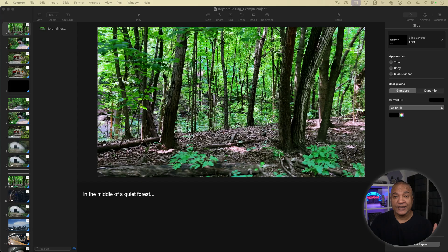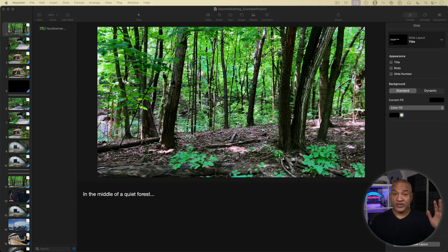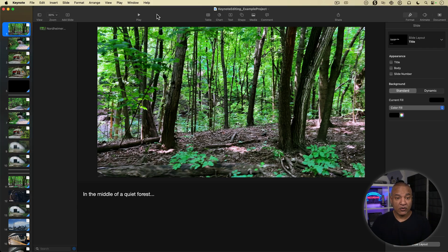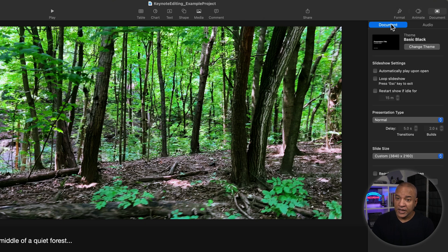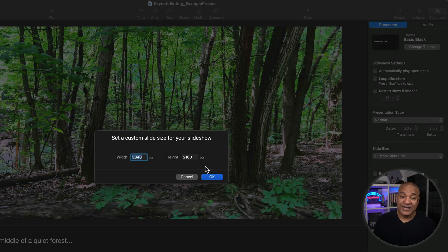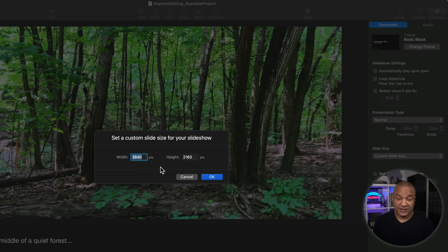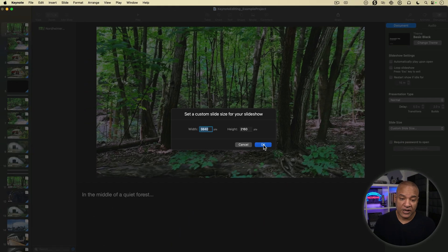For my example, I'm going to use six slides from this documentary project I storyboarded inside Keynote. I'm going to make sure that my video is going to be 4K. To do that, I go over to the right here where it says Document and make sure the Document button is set. Down here where it says Slide Size, I created Custom. If I go Custom, I can enter in a resolution. The resolution for 4K is width 3840, height 2160. So I have a 4K Keynote project now.